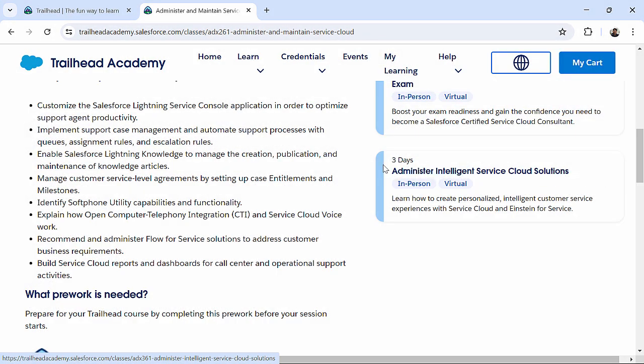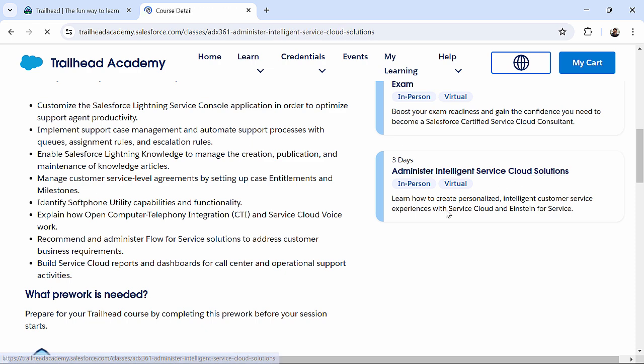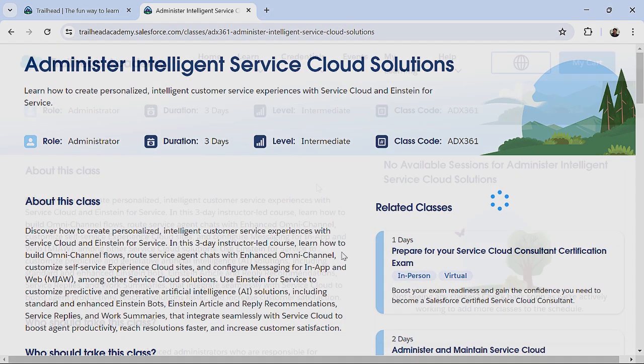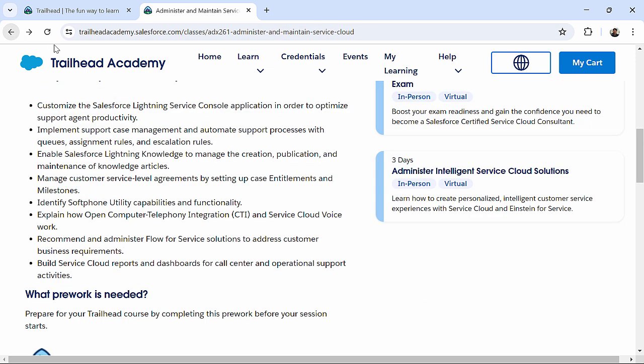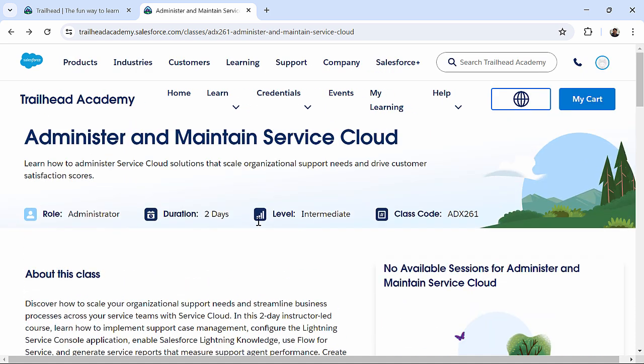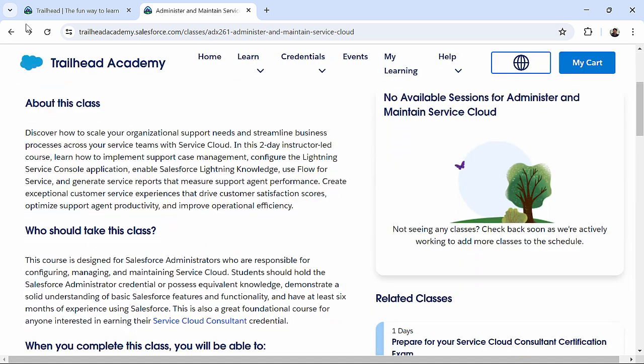And let's say, I'll click on this three-day program over here. Alright, so, as of now, there is no session available. Okay, maybe you can try something else, whichever session is available. You can just go and register yourself for that.